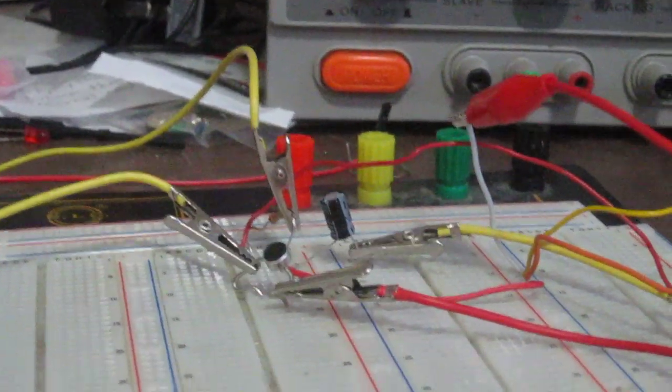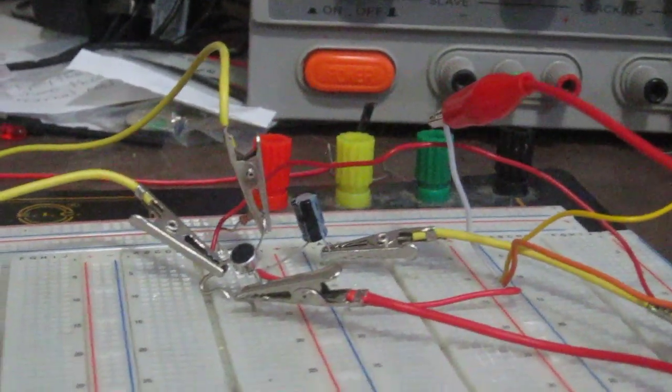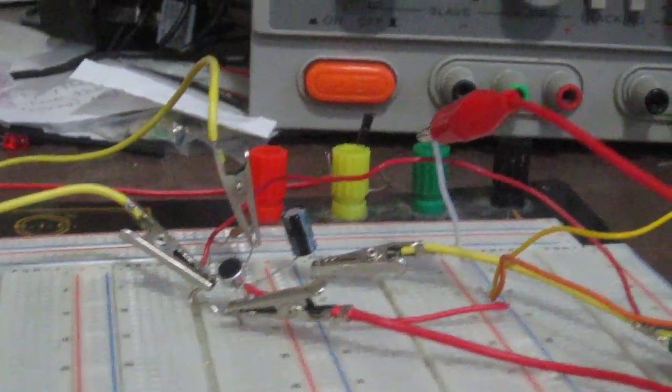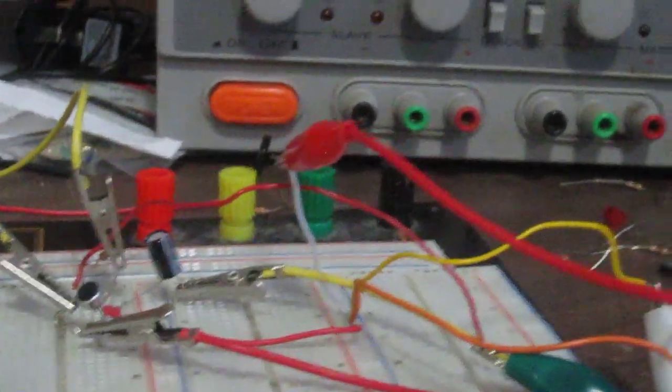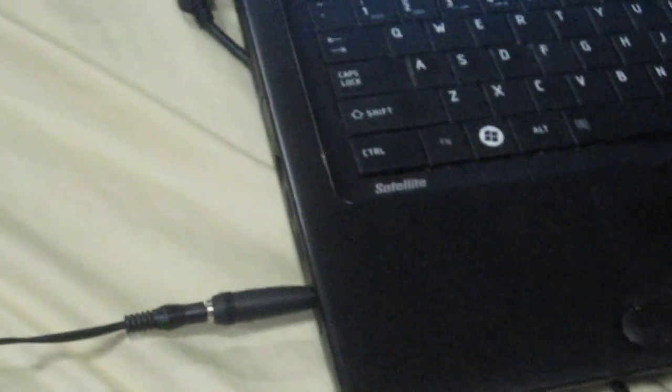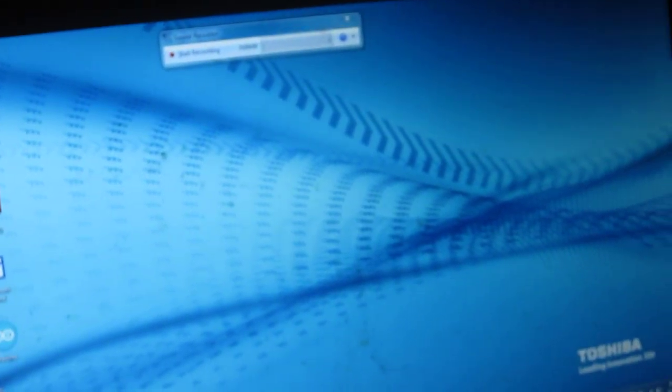Hey guys, this is an electret microphone circuit connected to a 3.5 millimeter audio jack, which is then connected to the microphone port of a computer so that we can do recordings using any standard audio recording software.